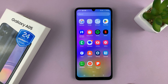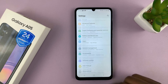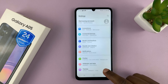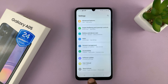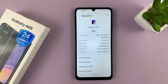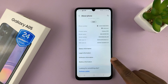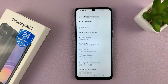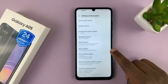To enable developer options, go to Settings. On the main settings page, scroll down to the bottom until you see About Phone. Tap on that, and then tap on Software Information, and then under Software Information, tap on Build Number.